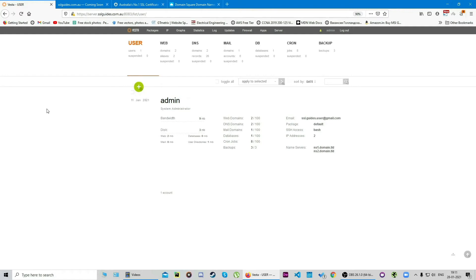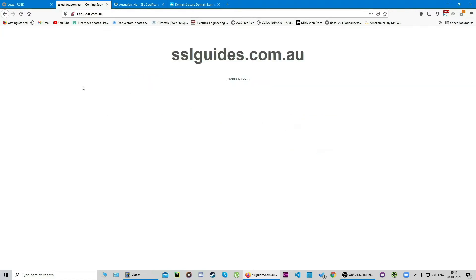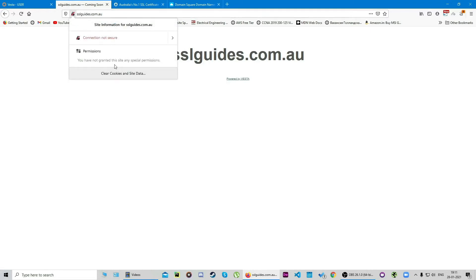As you can see we're on the server dashboard here, the VestaCP dashboard, and this is the domain name that we're looking to secure. As you can see our connection is not yet secure to this site and we're gonna change this, so stay tuned.